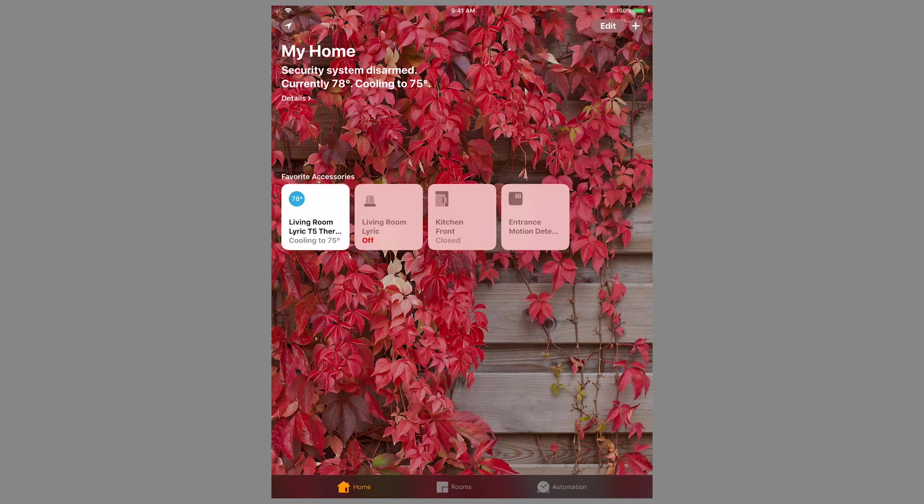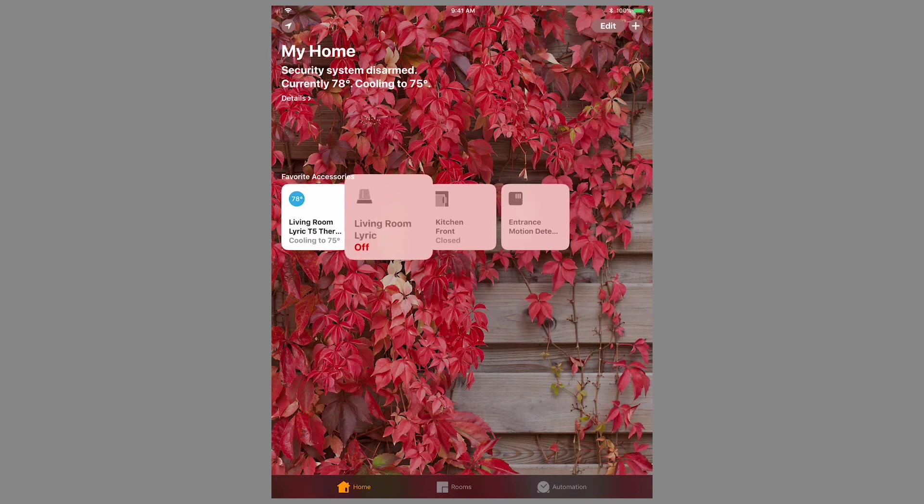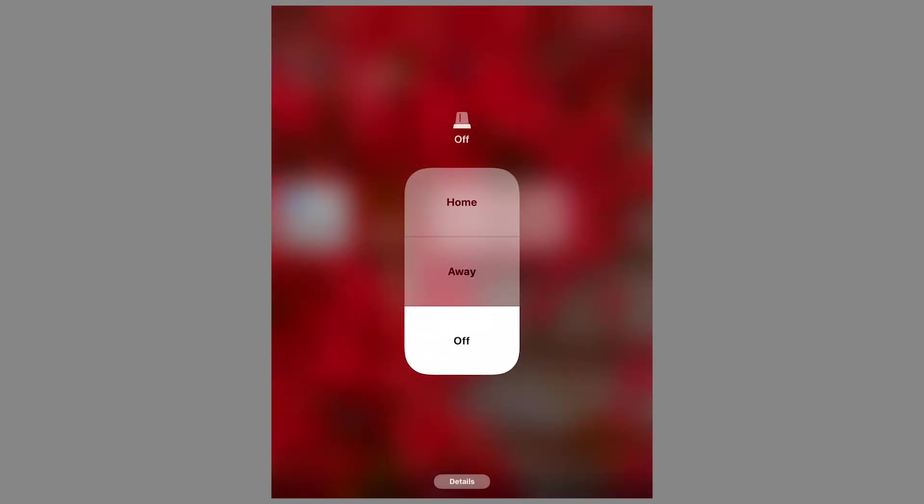You can now arm and disarm the Lyric controller through HomeKit by pressing and holding the icon for the Lyric controller.